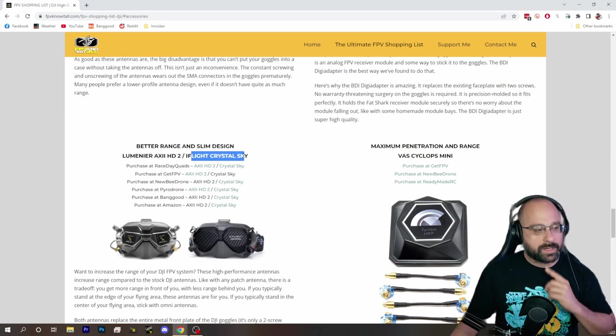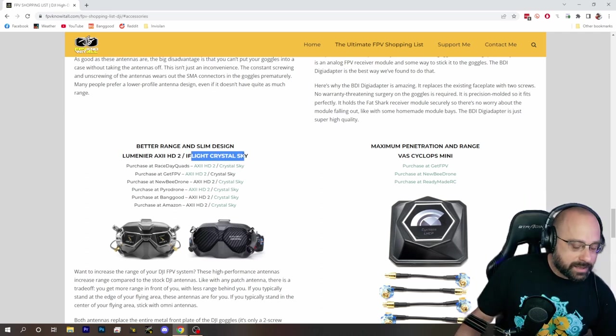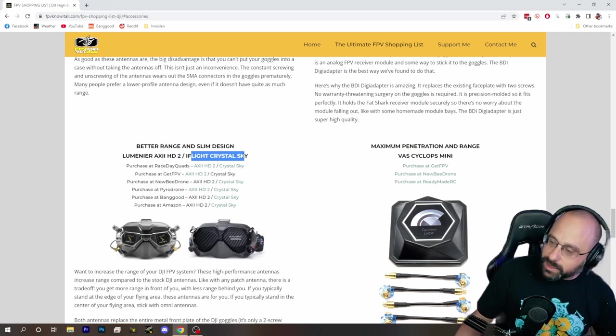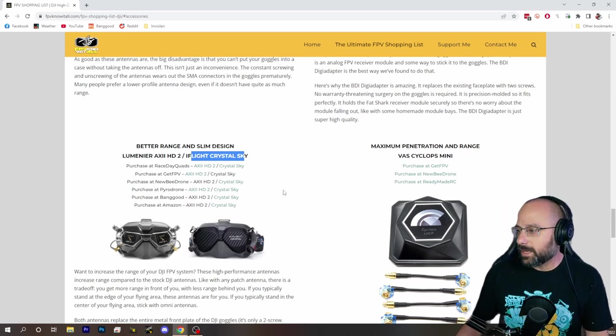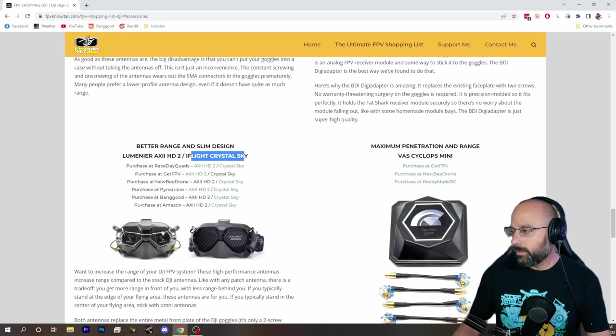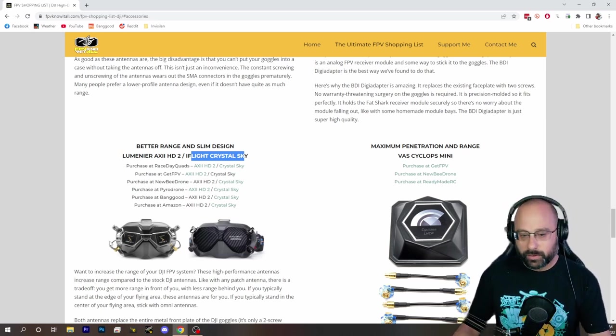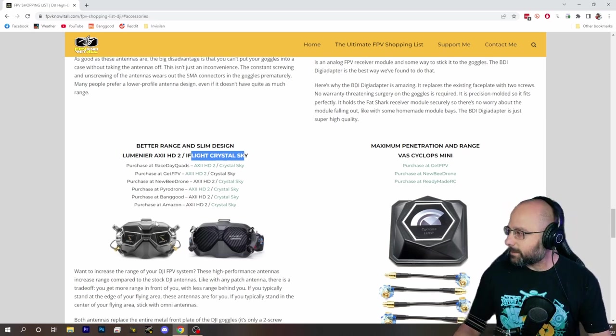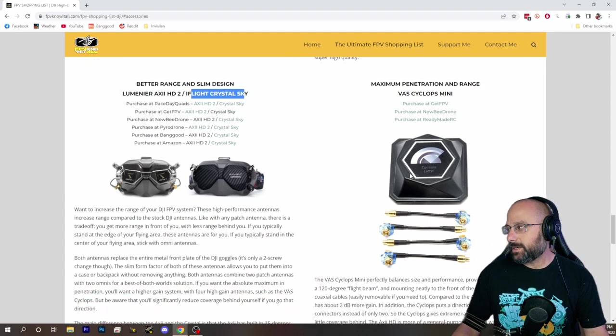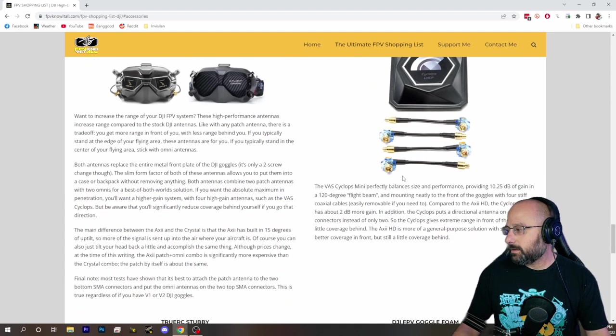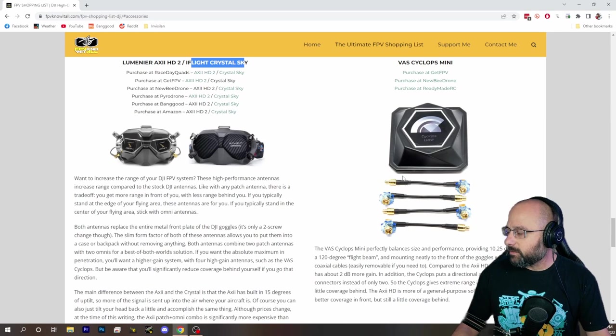If you do care about size, then the Luminaire Axie HD2 or the iFlight Crystal Sky are both excellent. A noticeable improvement over the stock antennas while still being pretty much just as portable and compact.